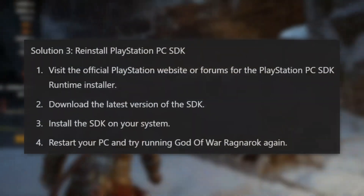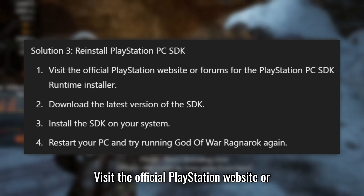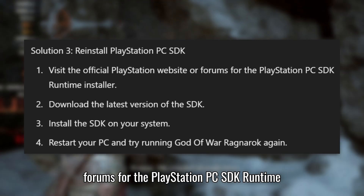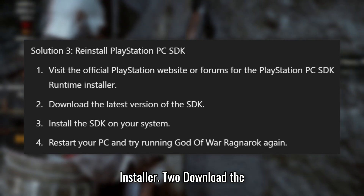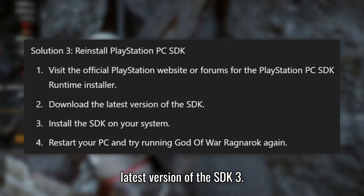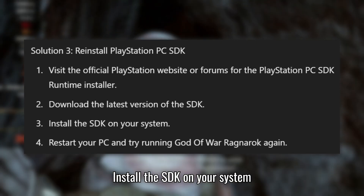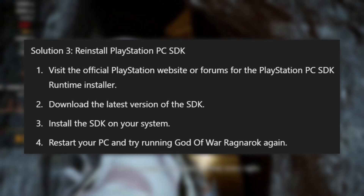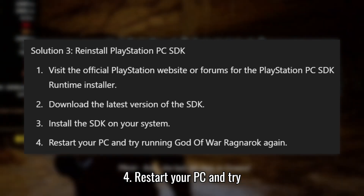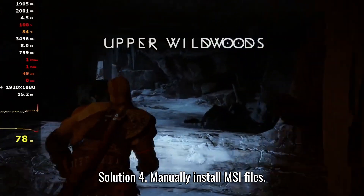Solution 3: Reinstall PlayStation PC SDK. Visit the official PlayStation website or forums for the PlayStation PC SDK Runtime Installer. Download the latest version of the SDK and install it on your system. Restart your PC and try running God of War Ragnarok again.